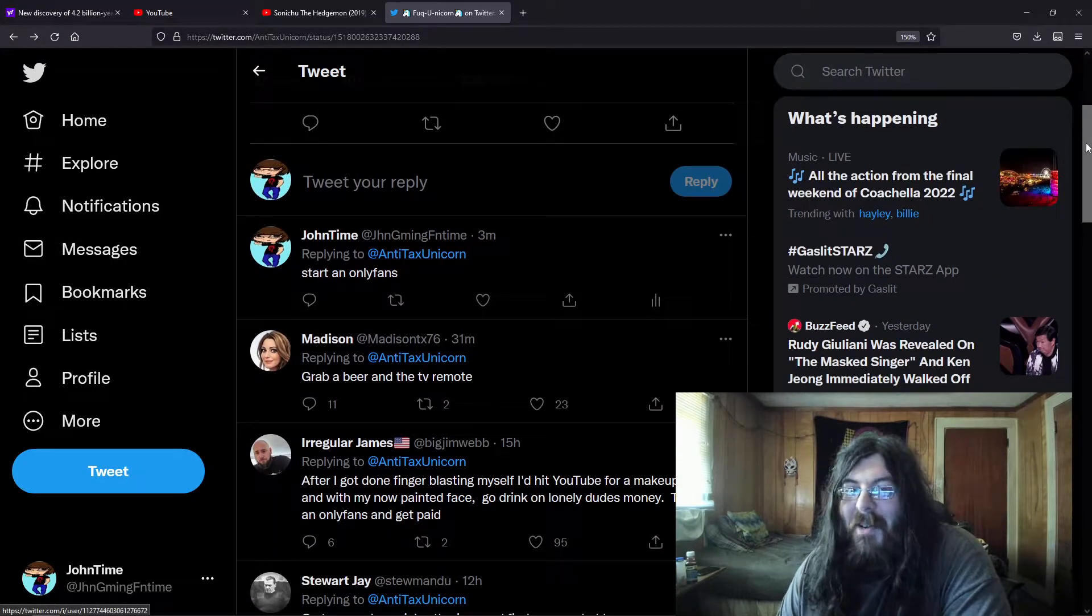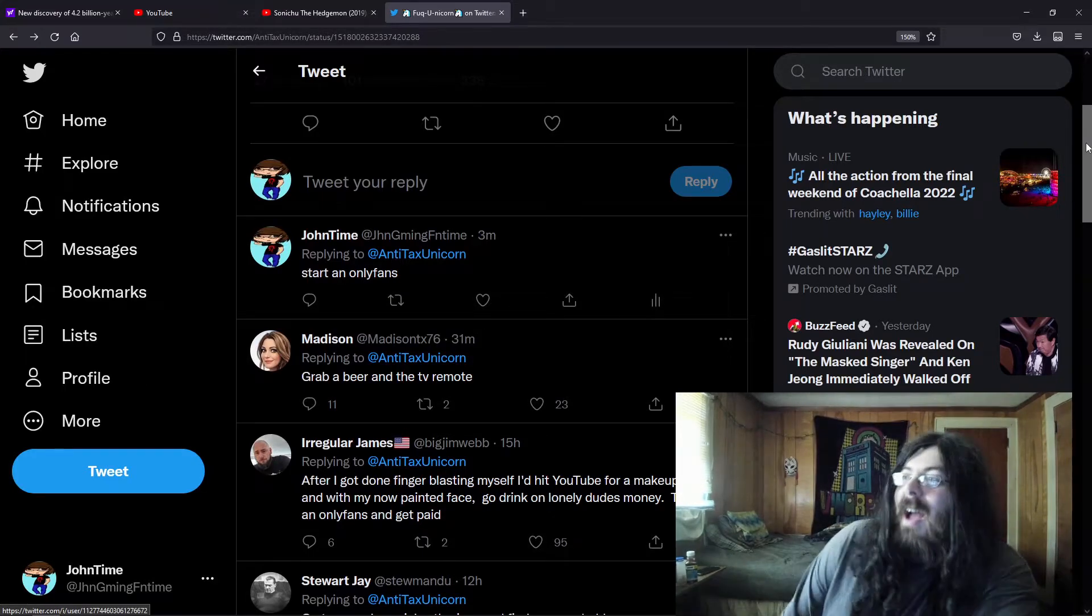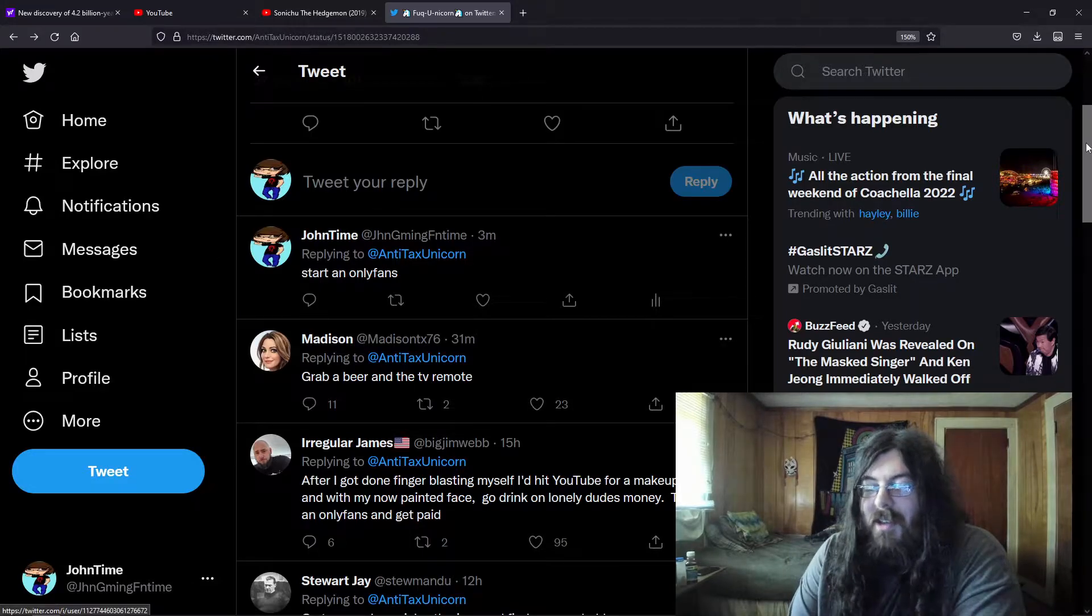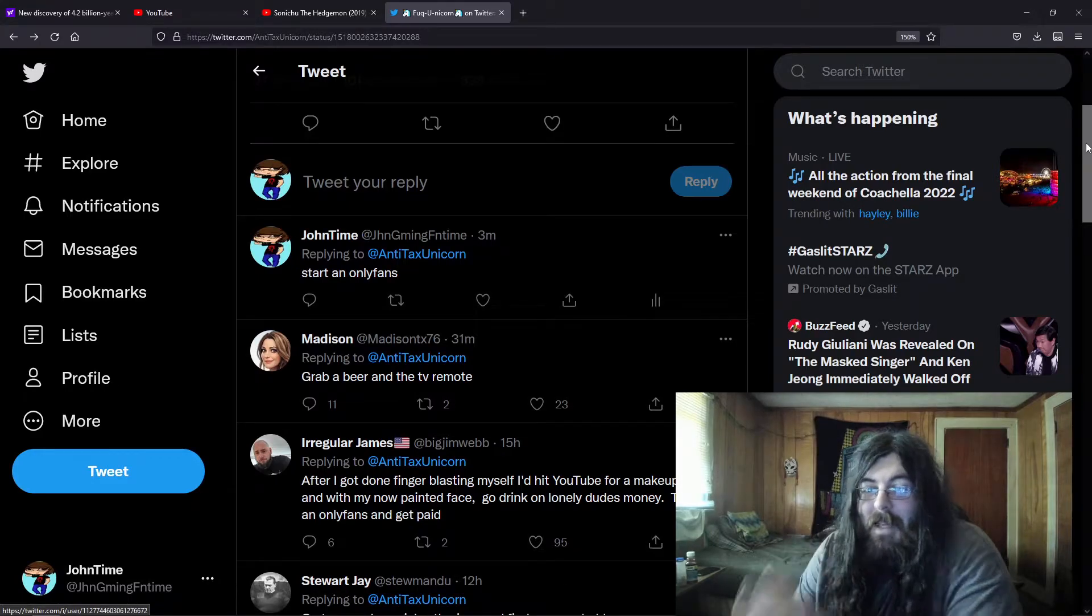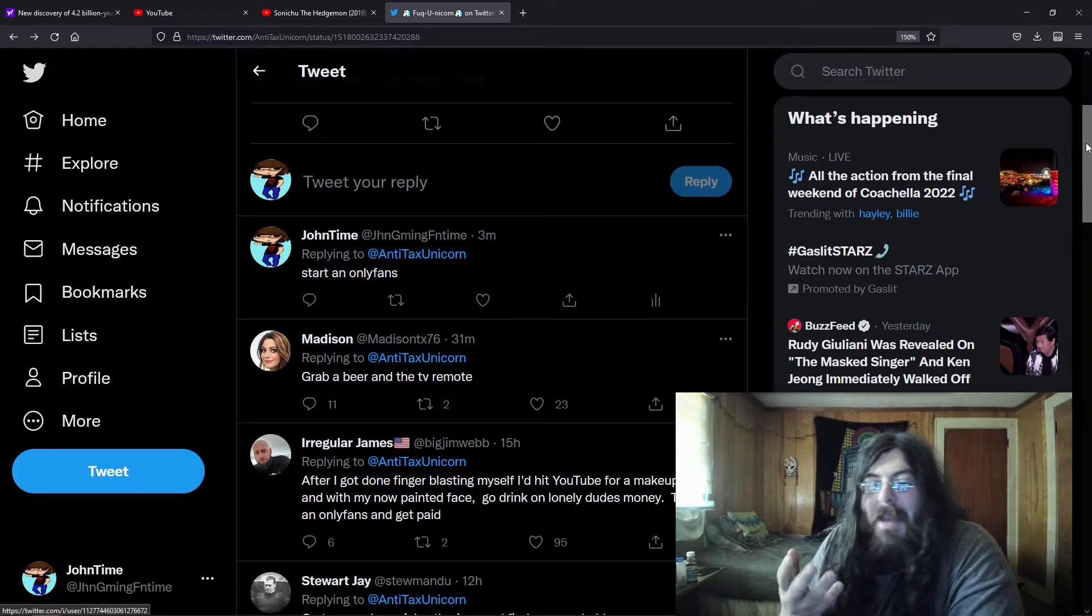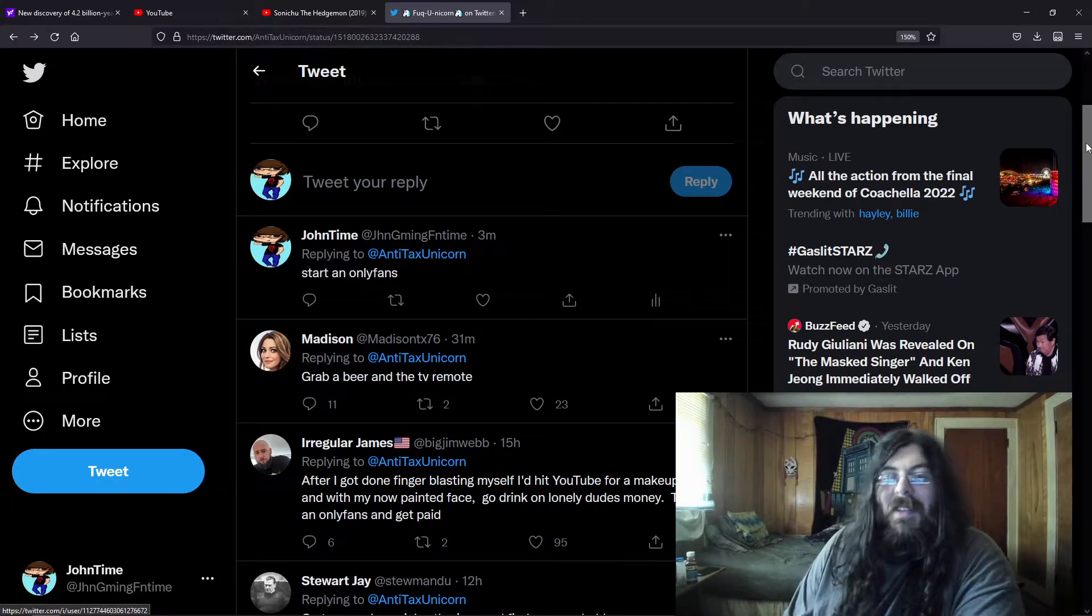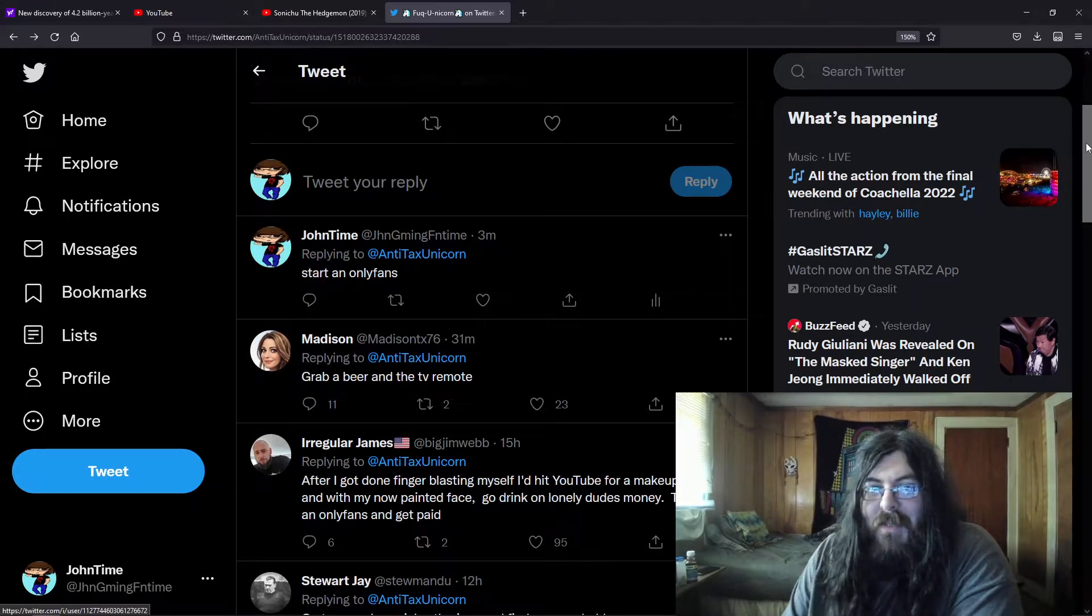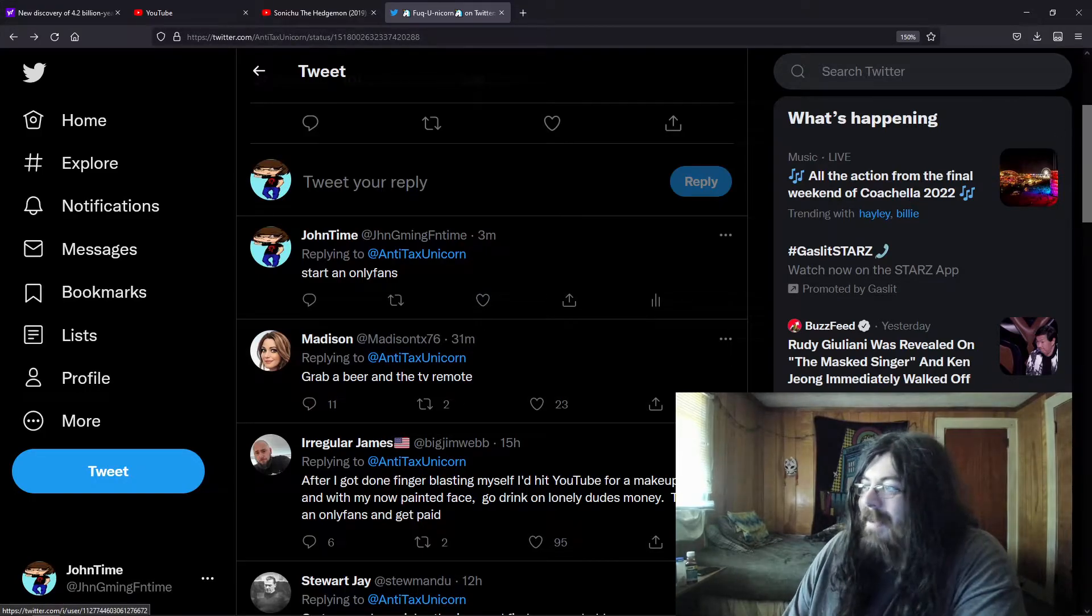I mean, if OnlyFans showed you anything, it teaches you that as long as you have tits and a vagina it doesn't matter how you look. You could look like me and have tits and vagina and you're still gonna make money. So I would start an OnlyFans. Really, most of the time you don't have to show your face if you don't want to.